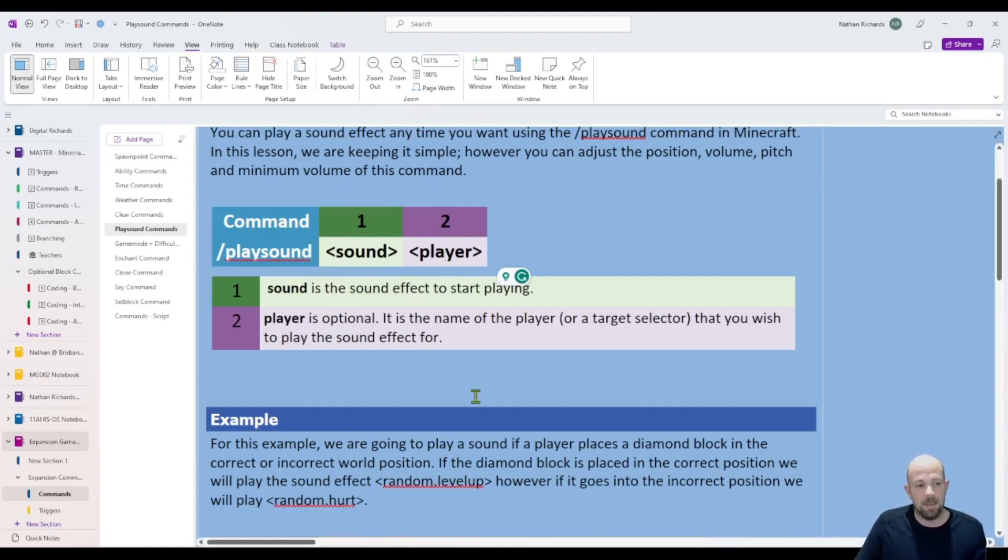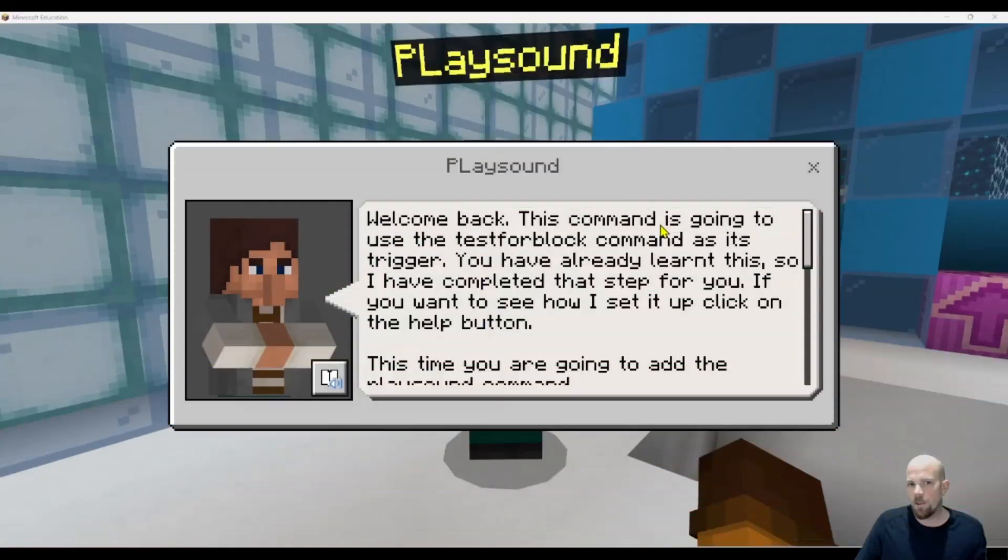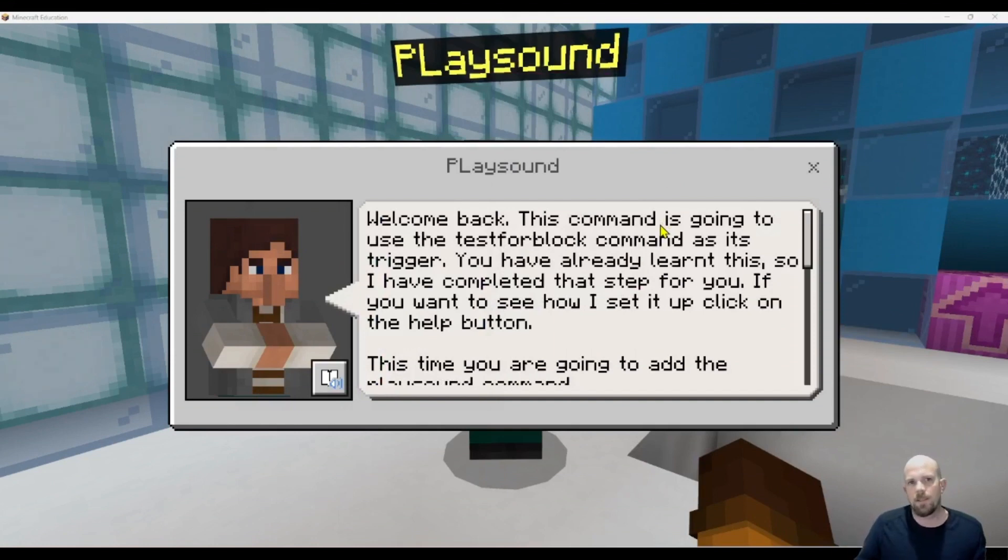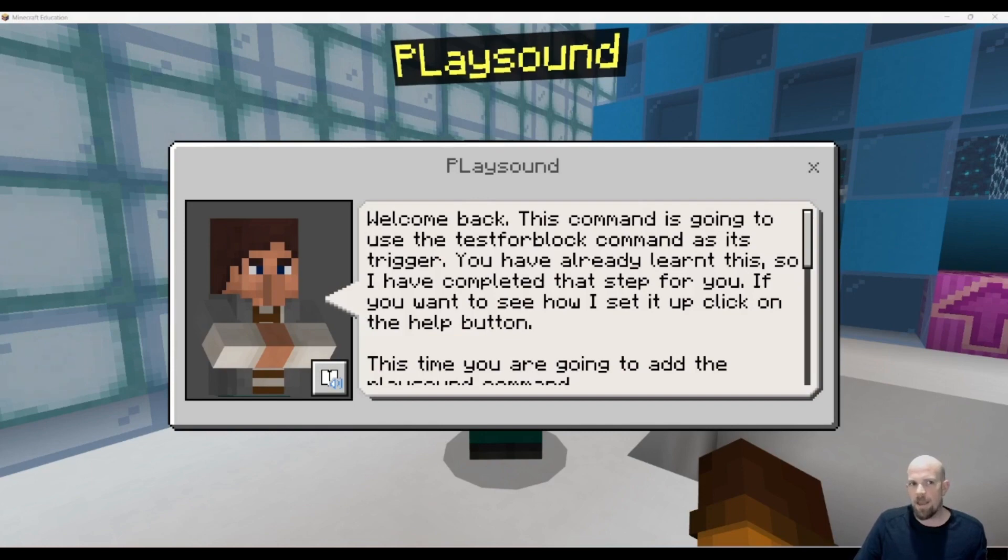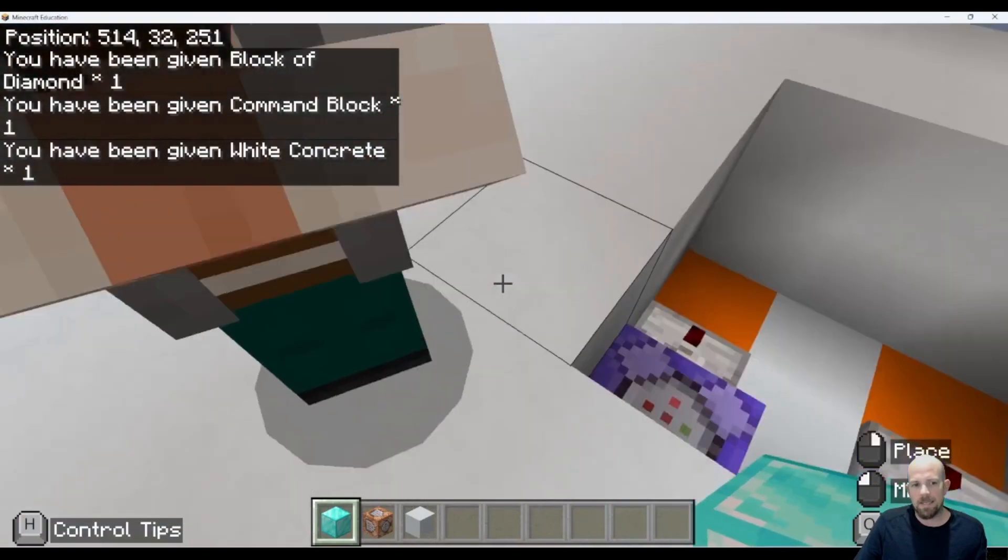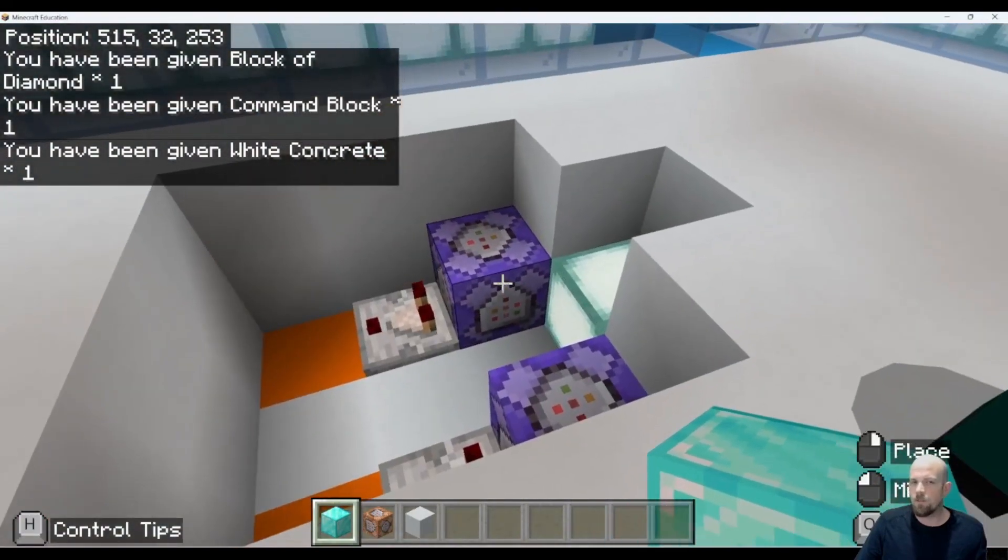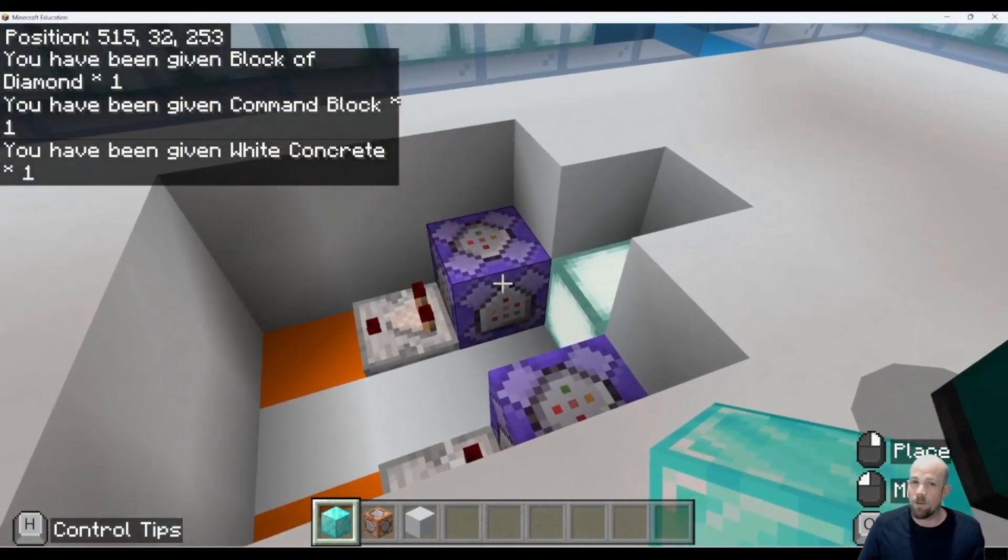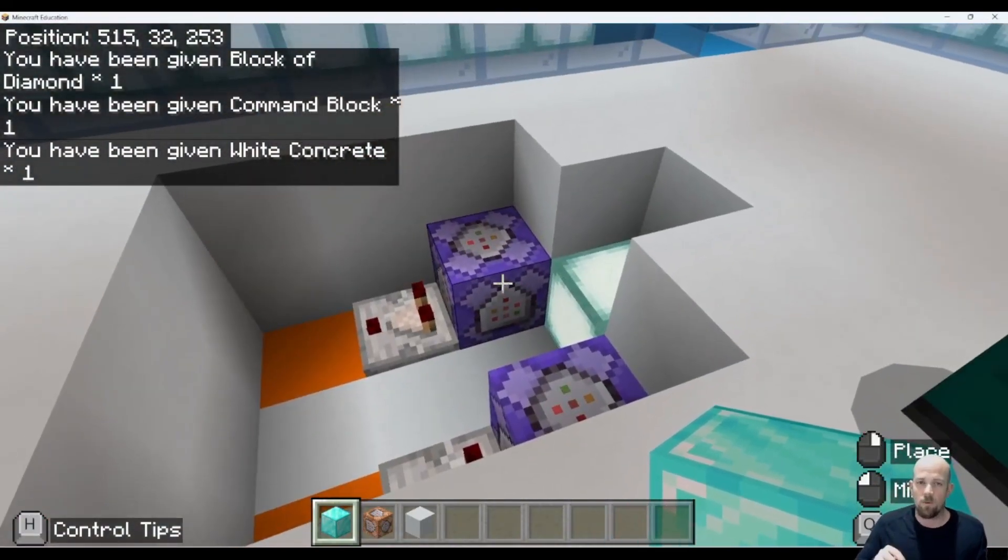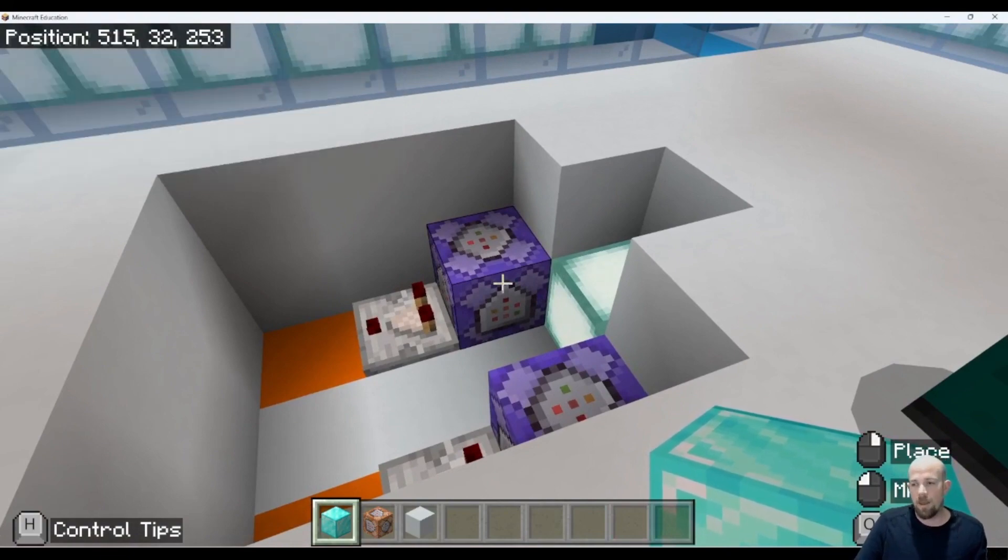We've got this little scenario built up around placing things in the right place, and we want sounds to give it away as to whether or not we're in the right place. We're going to use what's already set up for us here. These are from older videos that we've used for this coding with commands series.